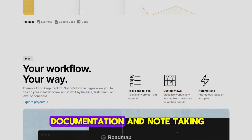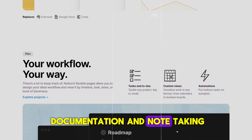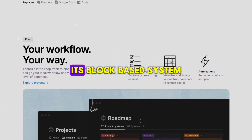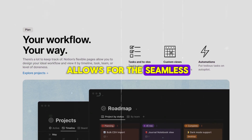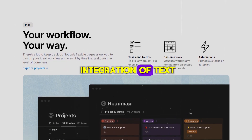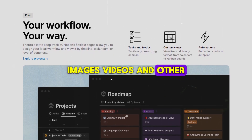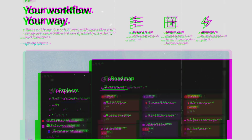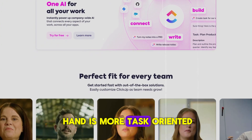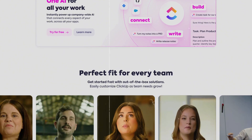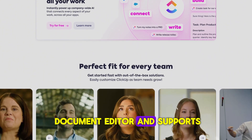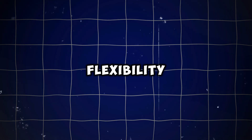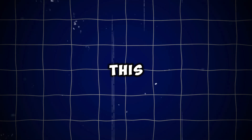When it comes to documentation and note-taking, Notion is the clear winner. Its block-based system allows for seamless integration of text, images, videos, and other media types, making it highly versatile. ClickUp is more task-oriented — while it has a document editor and supports embedding content, it doesn't match the depth and flexibility of Notion in this area.